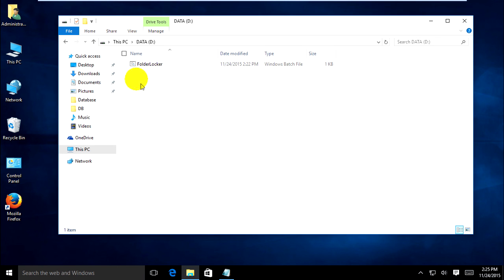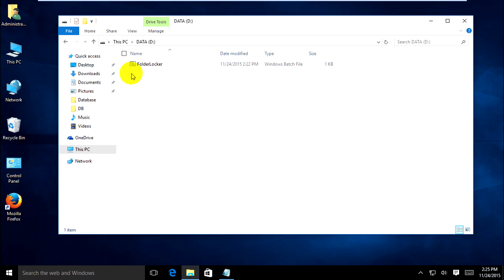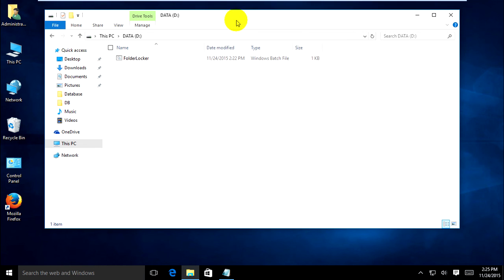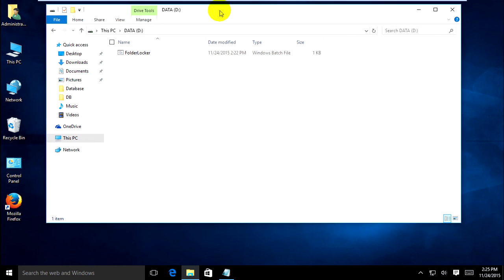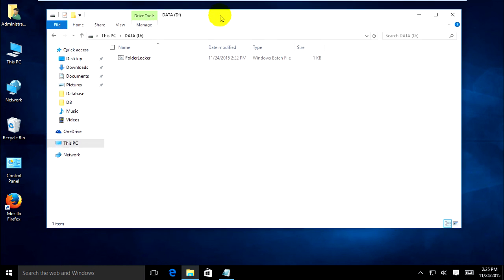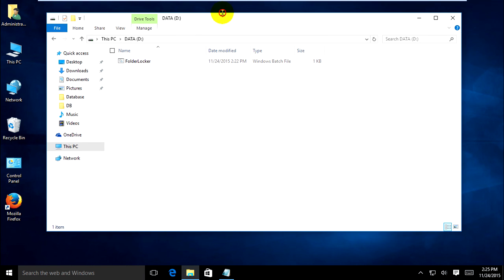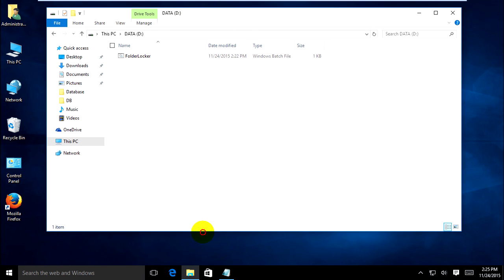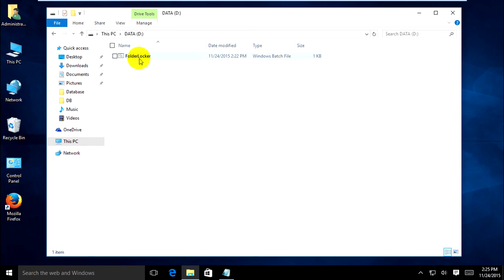If someone tries to find it, they cannot see it. But if you cannot hide it completely — because someone who knows the command to show hidden files might find it — you can still hide it from simple users who don't know this command to show hidden files.